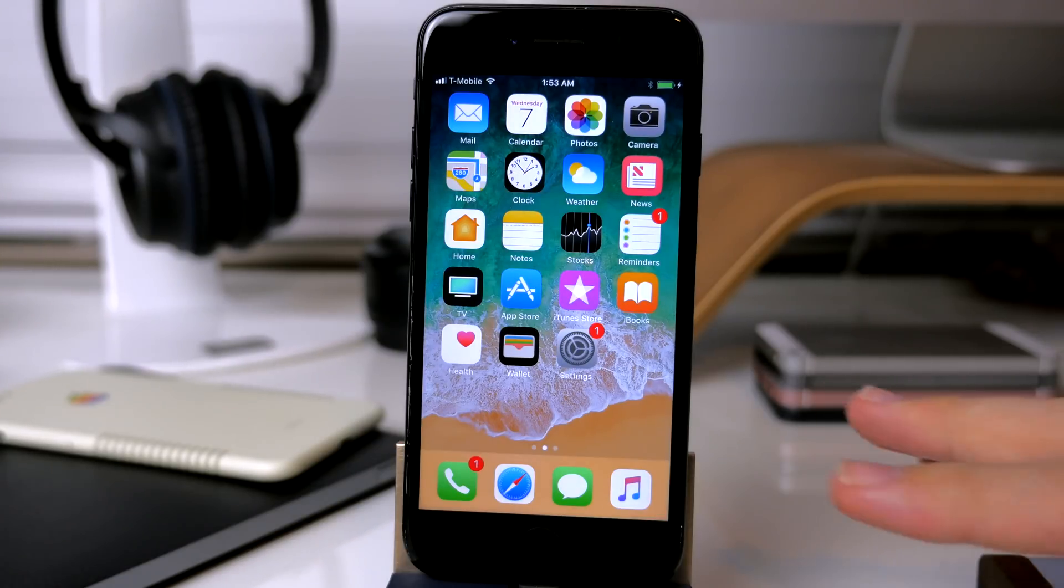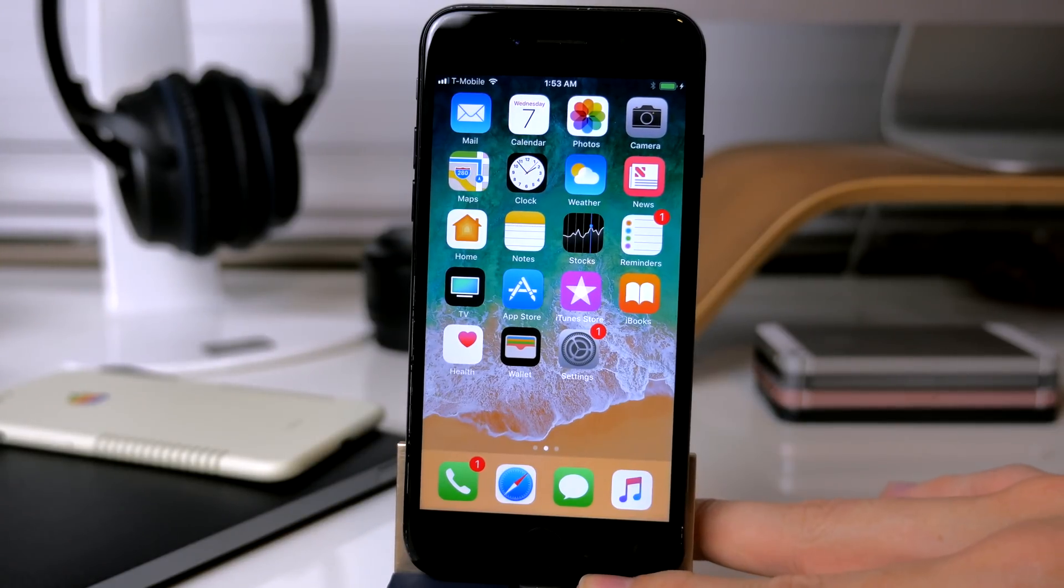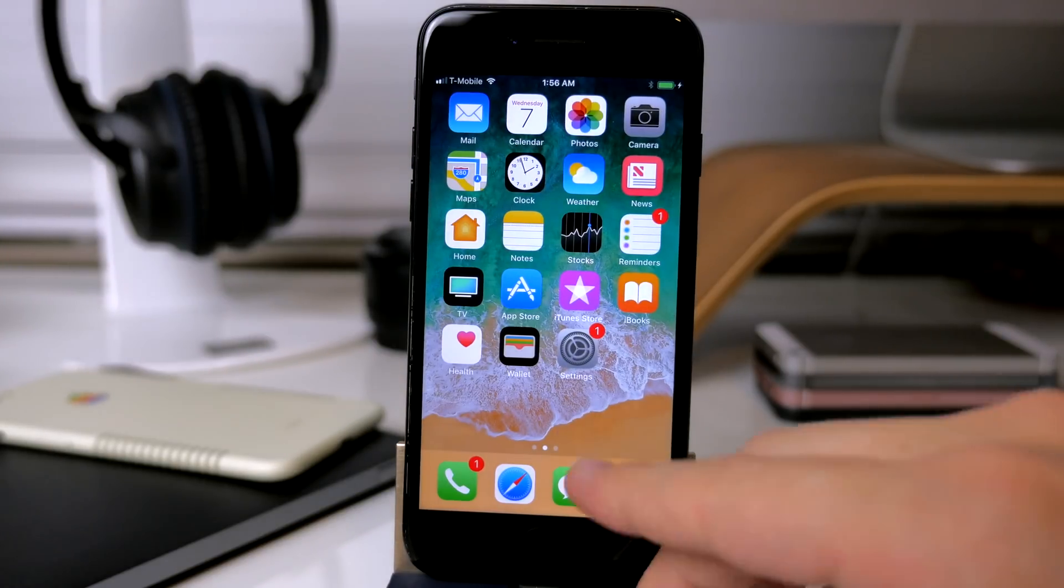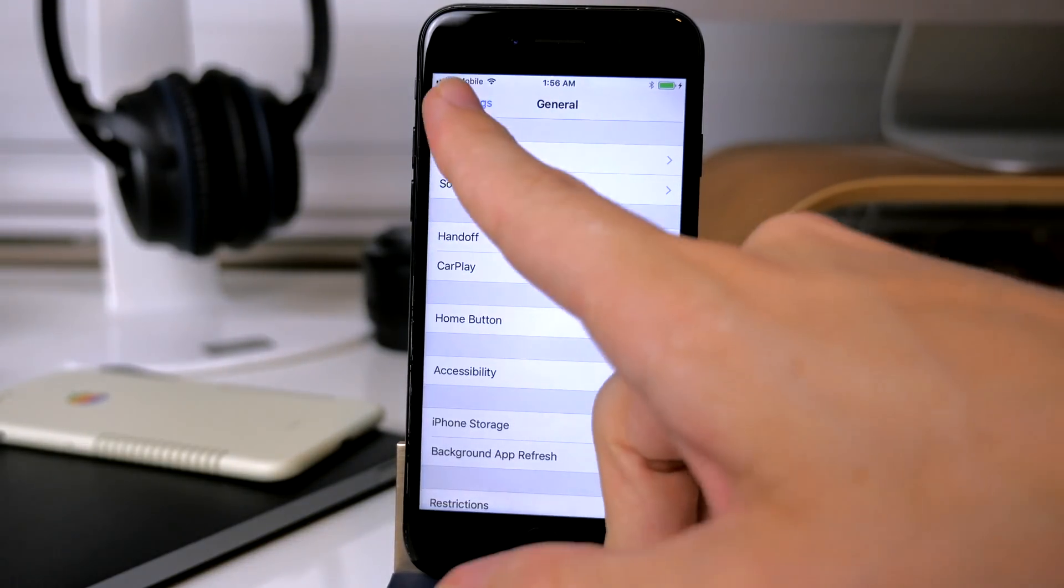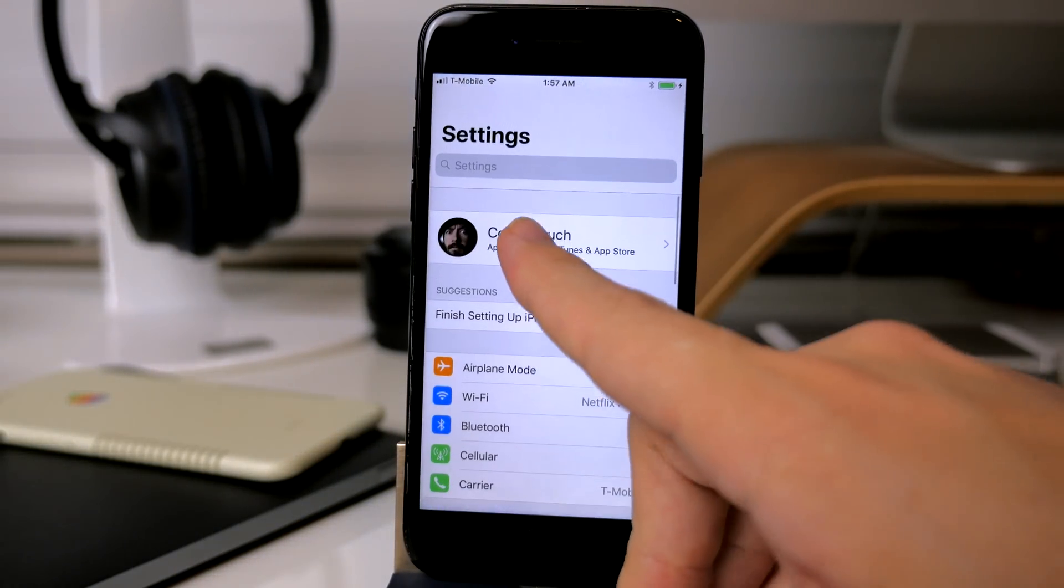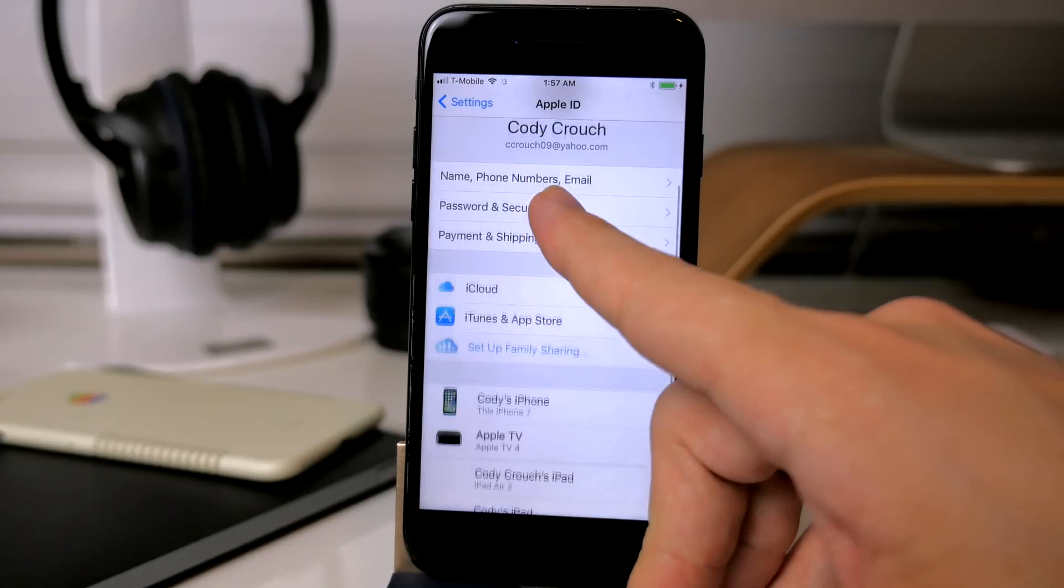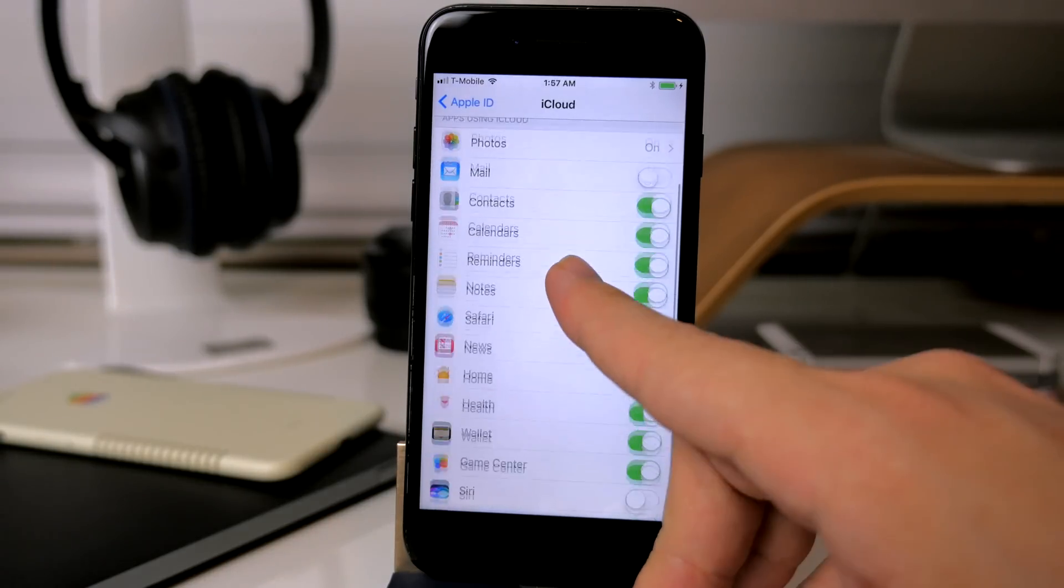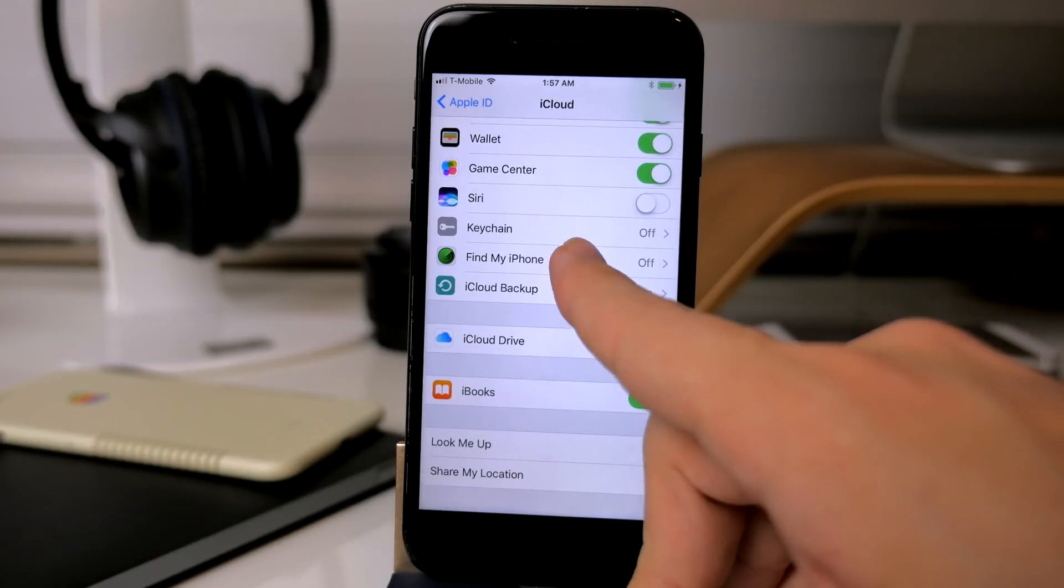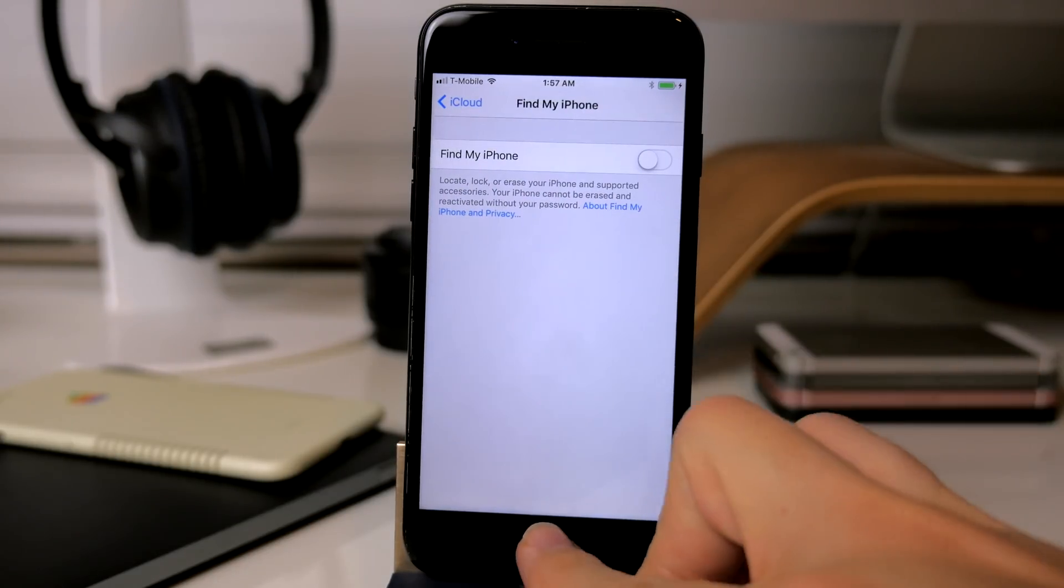the first thing that you want to do is make sure that your device is plugged into your Mac or Windows PC. And the next thing that you want to do is make sure that Find My iPhone is turned off. So you can do that by scrolling all the way up here to the top and then clicking on iCloud and then turning off Find My iPhone right here, which I have already done.